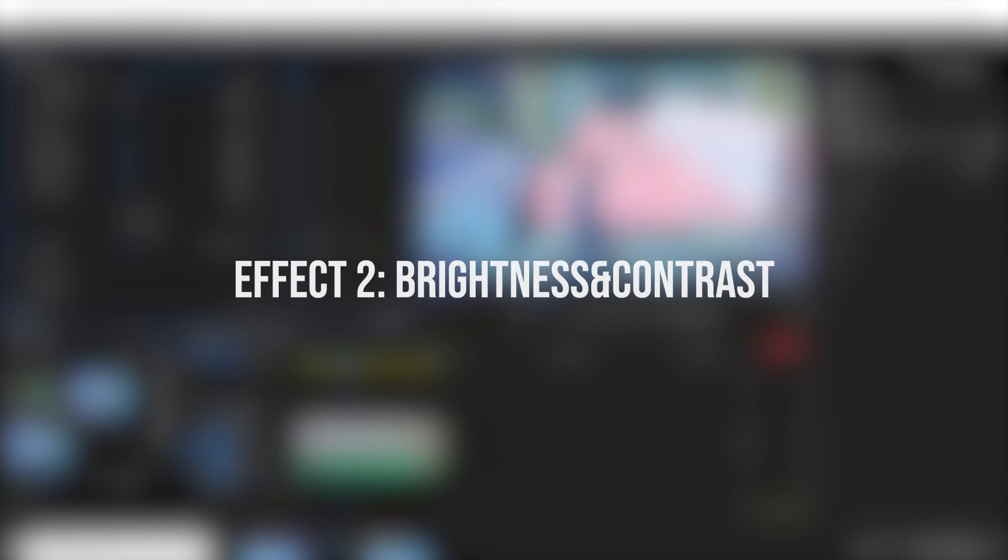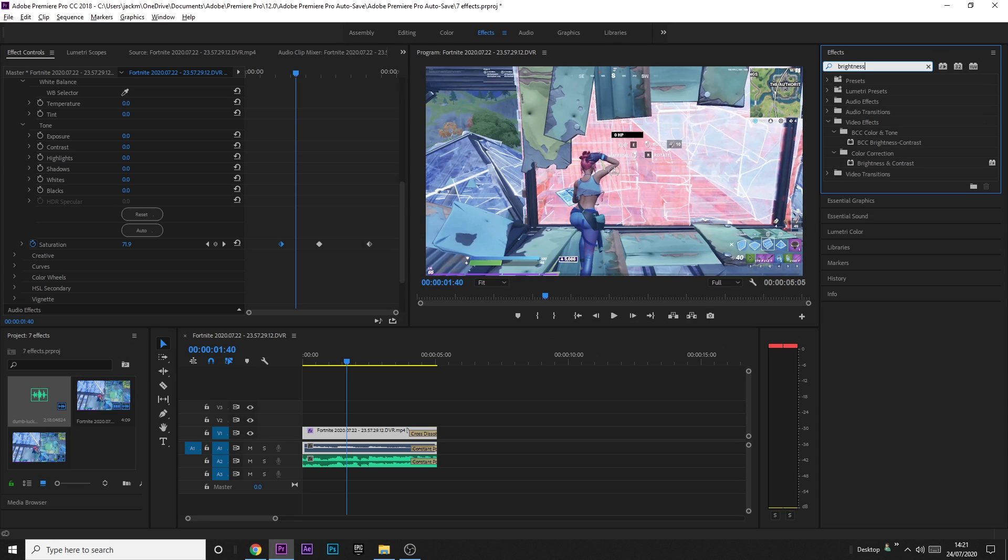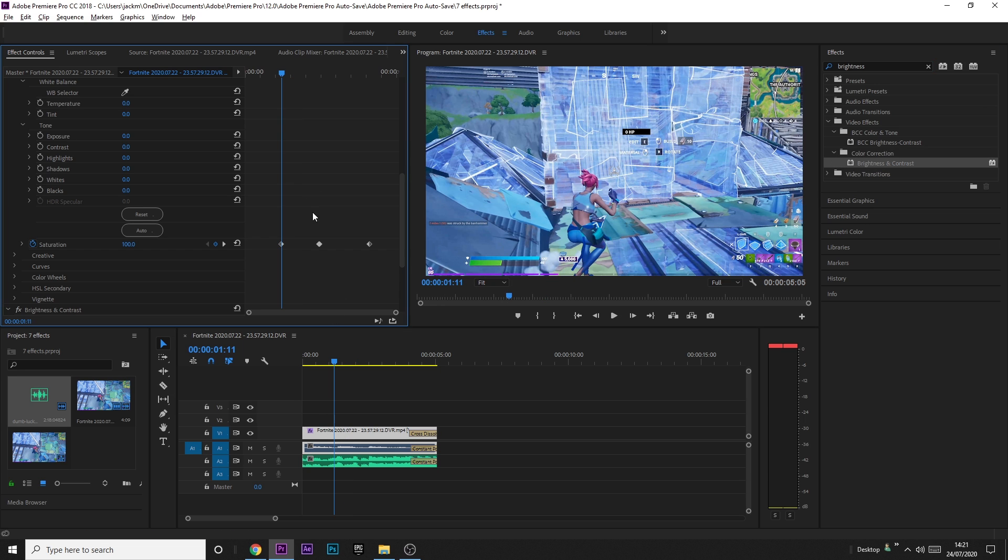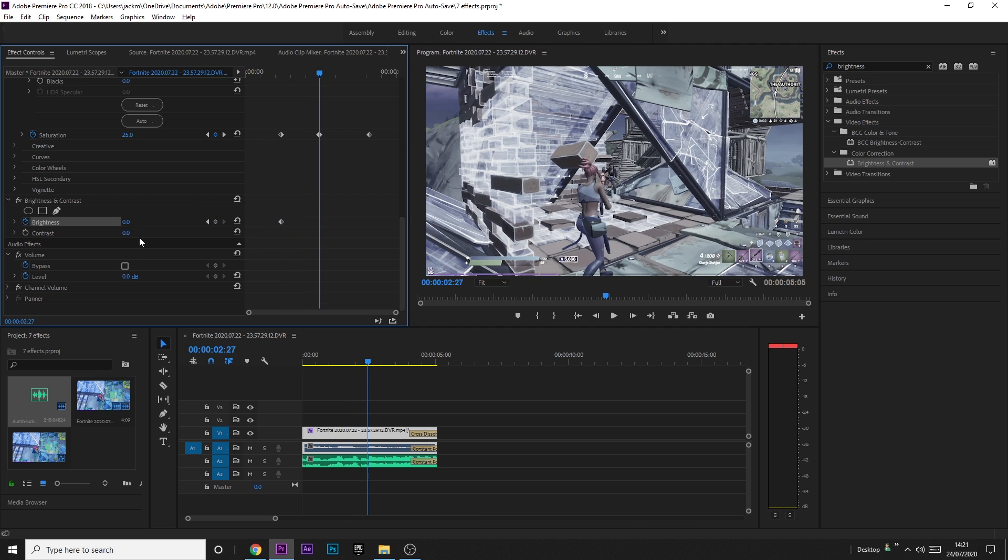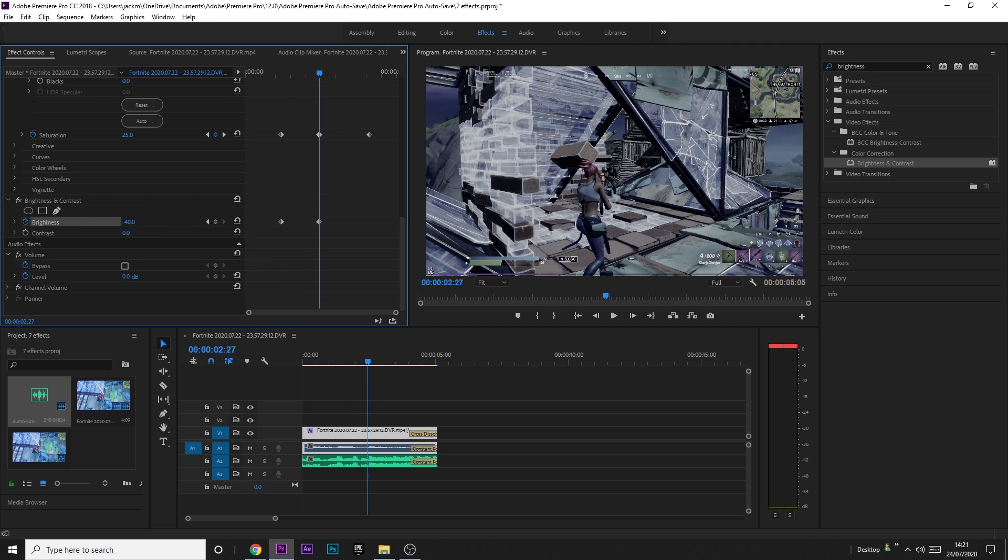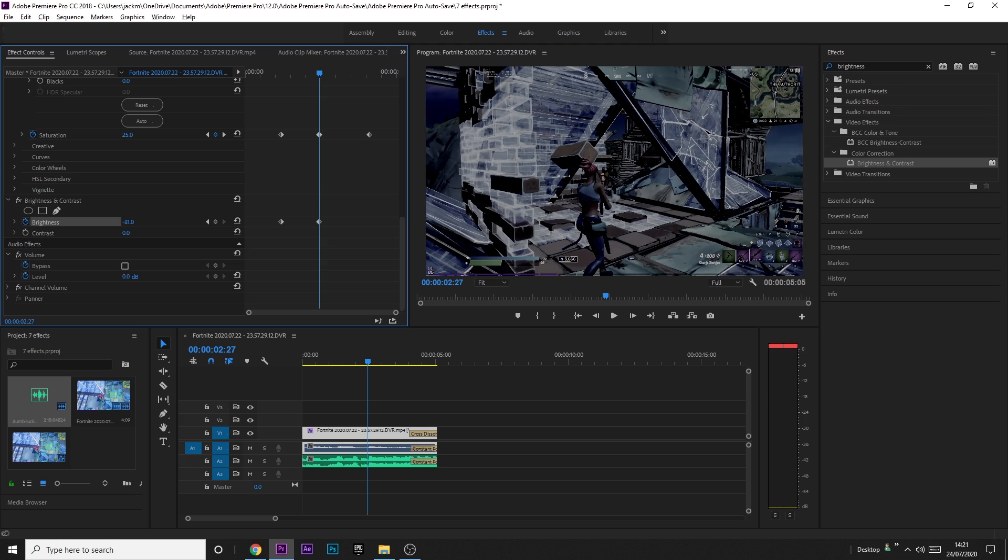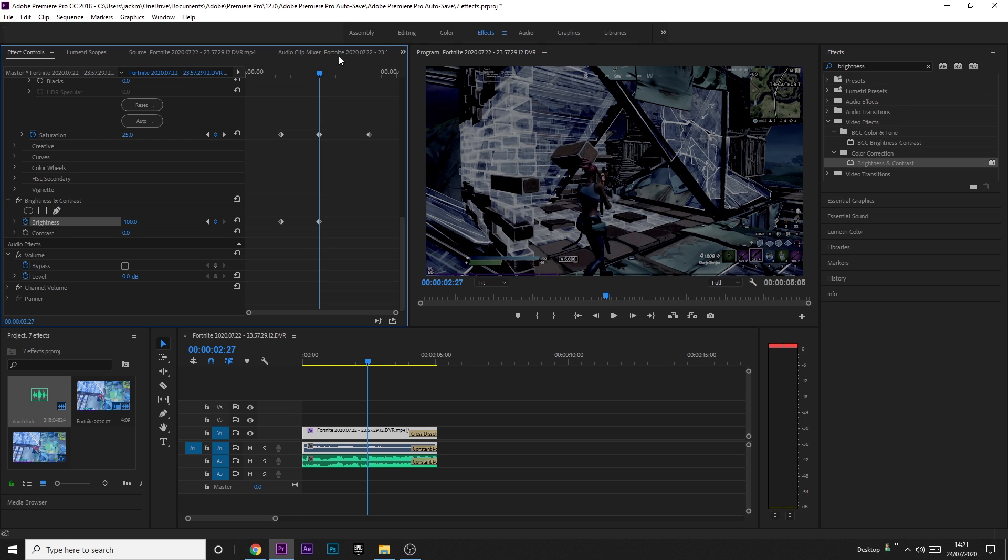Which is Brightness and Contrast. So you just want to search up Brightness and Contrast, it's under Color Correction, so you just want to drag it onto your clip, and just as it's going black and white, you just want to do the same thing, but with the brightness. So have it on zero, go to the next keyframe, decrease it to about 50%, or it's really up to you, you can go all the way, I think it's probably better to go all the way, actually.